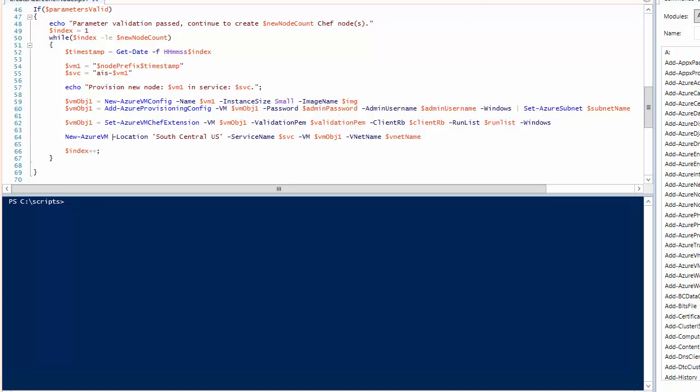That'll conclude our demo and walkthrough. Hope you've enjoyed this quick demonstration about the new Azure VM extension model and how you can use that with Chef and Azure VMs.